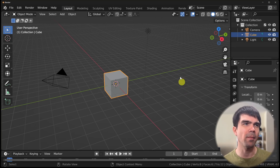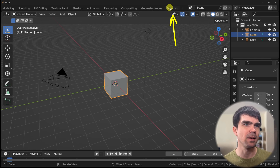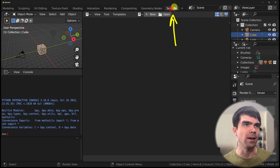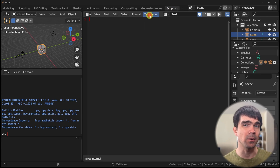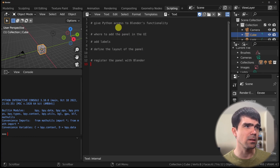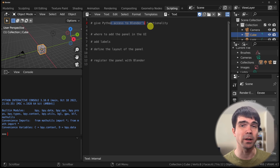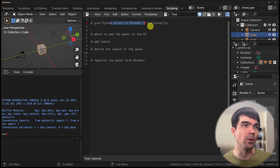We'll start by opening the scripting workspace, navigating up here, and clicking New to create a new script. Let me write down the steps using comments. The very first thing we'll do is import bpy — a module that lets Python work with Blender's functionality.